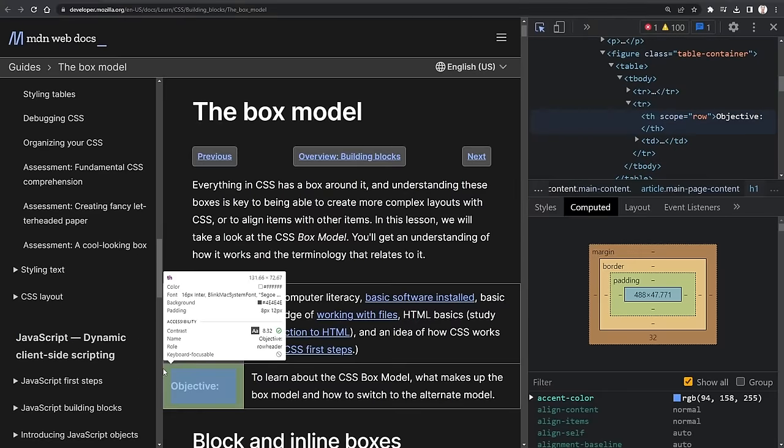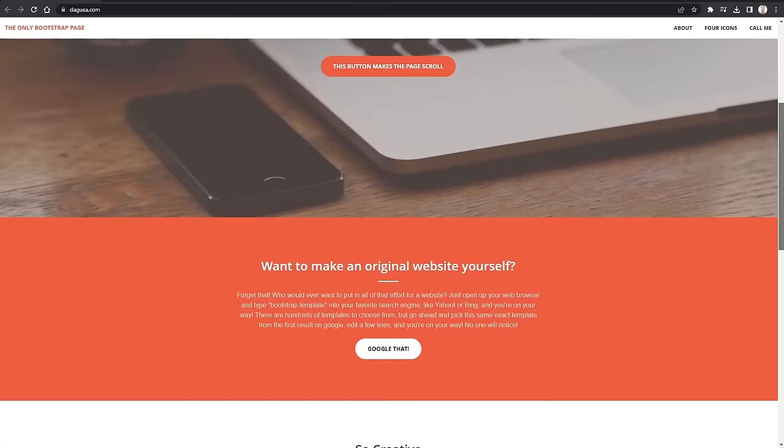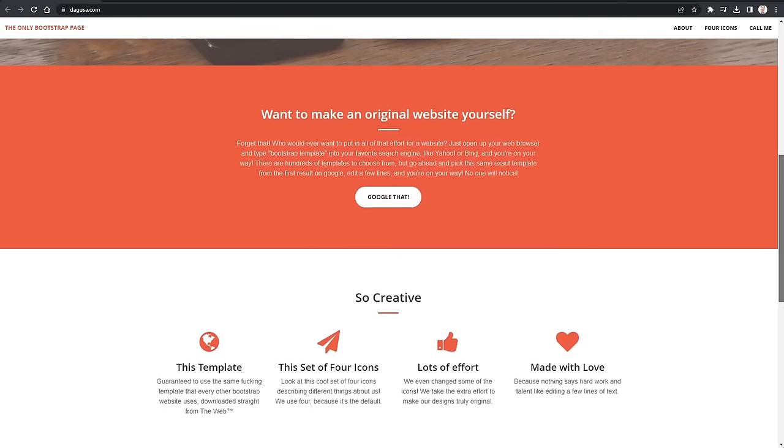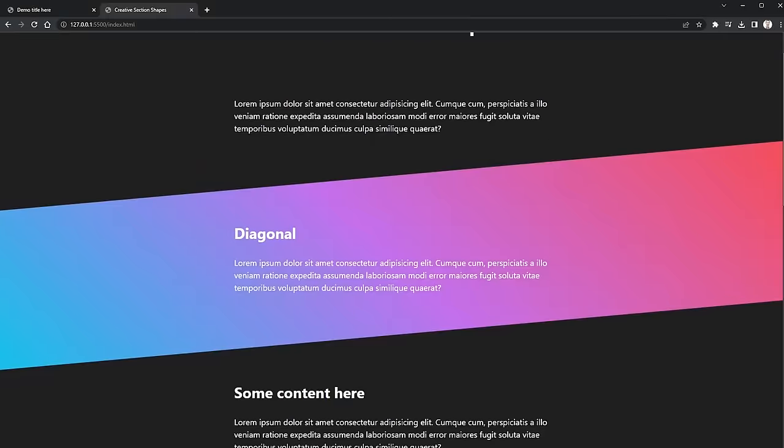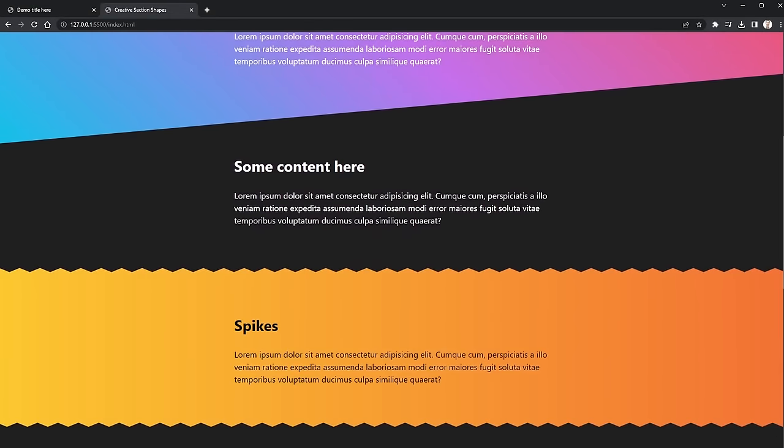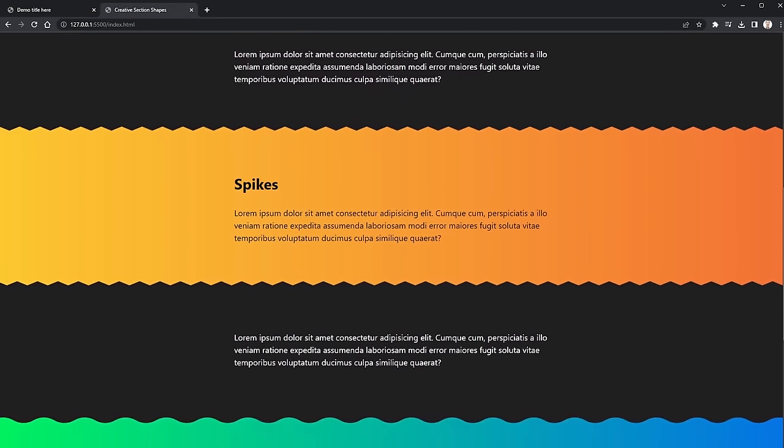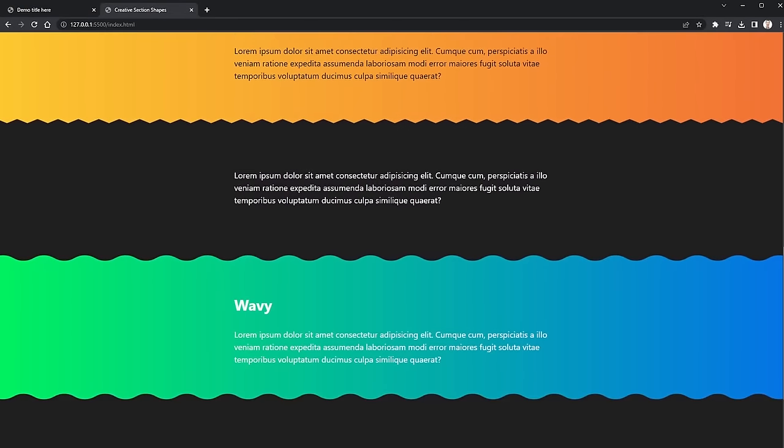The web is made of boxes, and boxes are bland, boring, and they all look the same. We can spice things up by bringing in some angles, shapes, and waves like these, which make things a heck of a lot more interesting. In this tutorial, we'll see how we can take something with very typical, boring, squared-off sections and turn it into something spicy by using a few different CSS techniques.